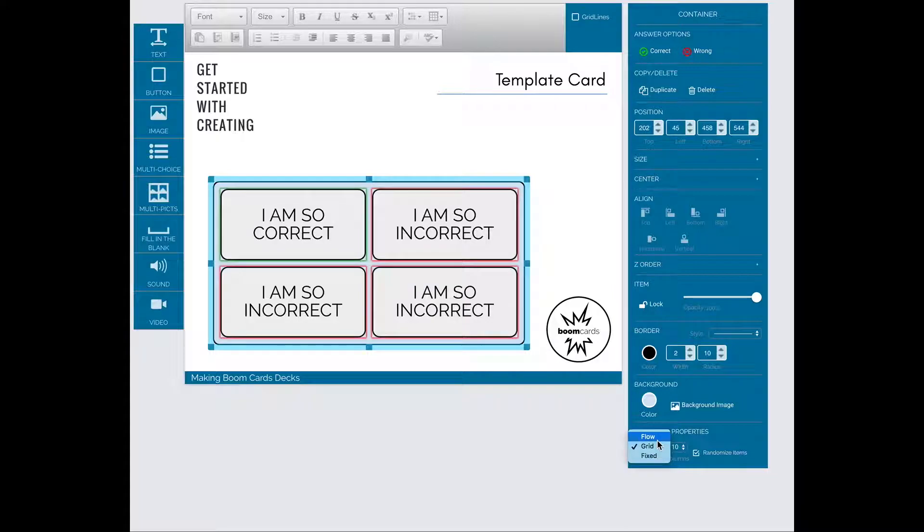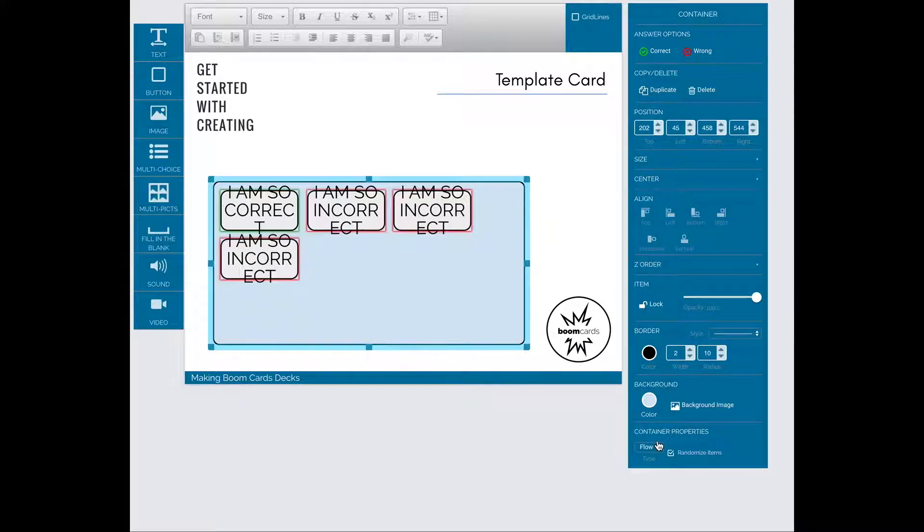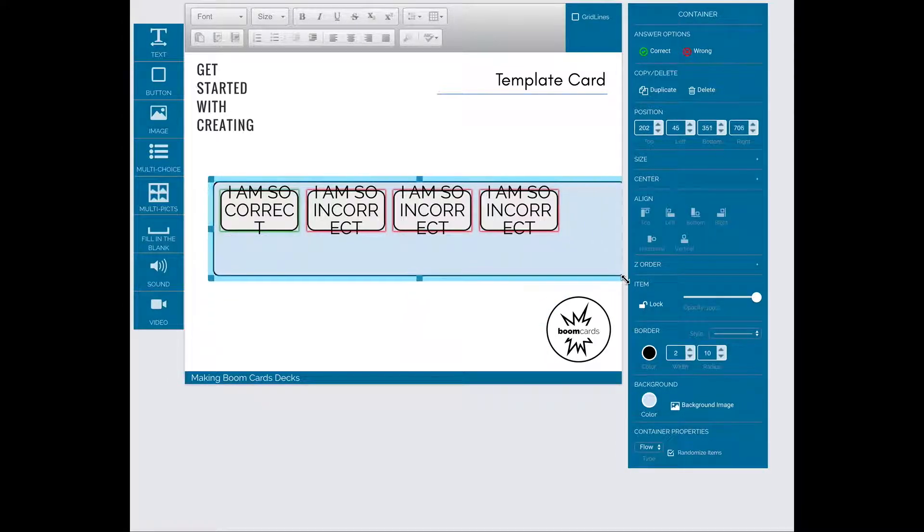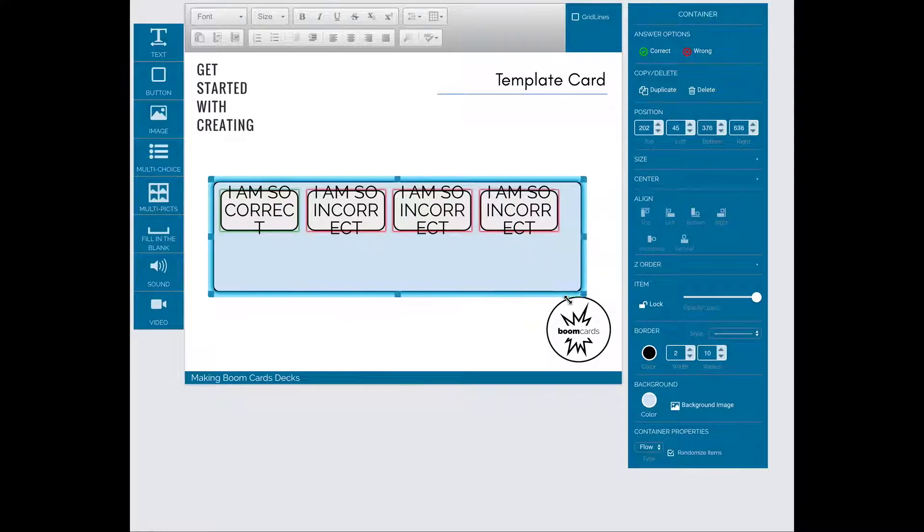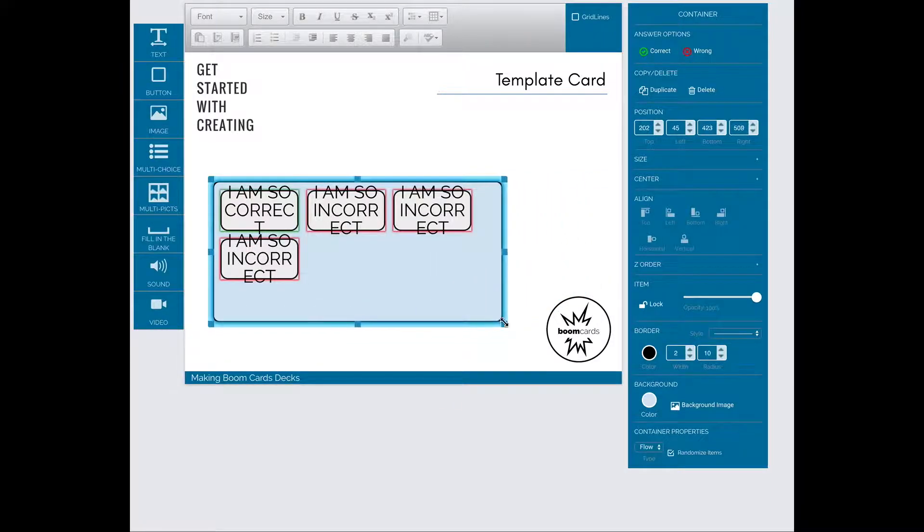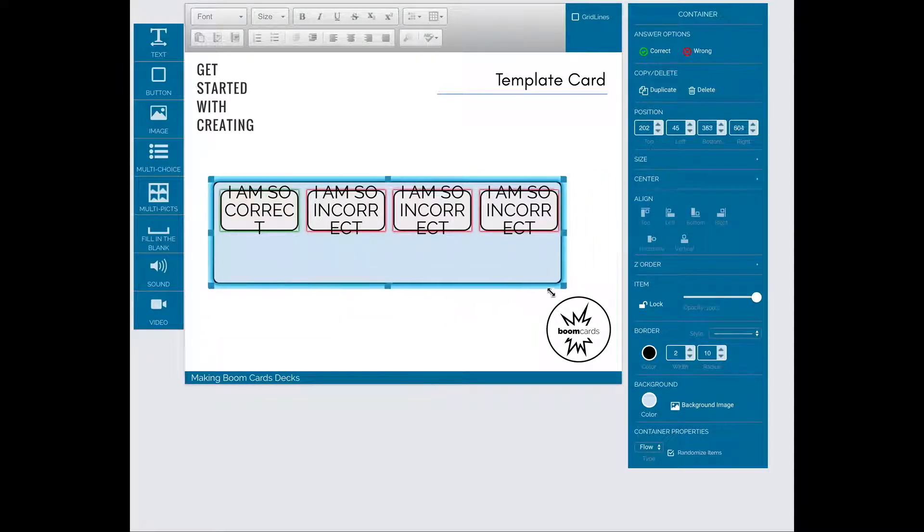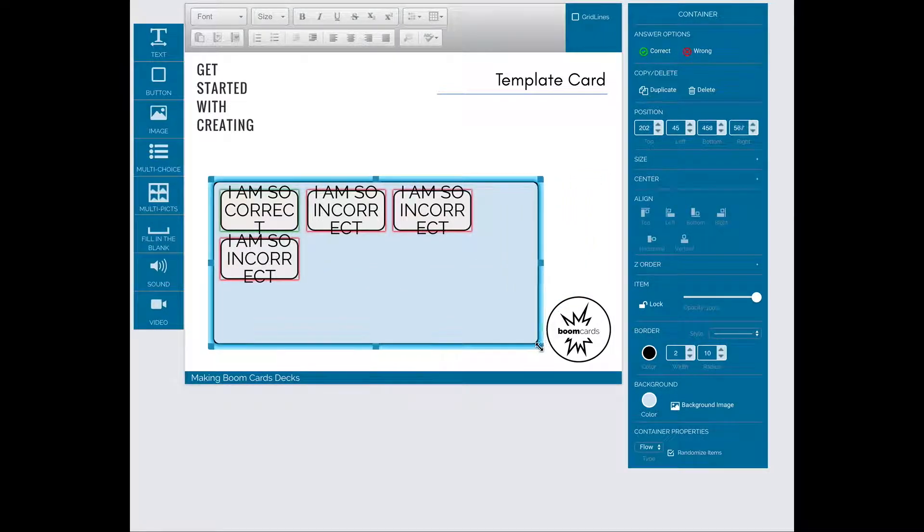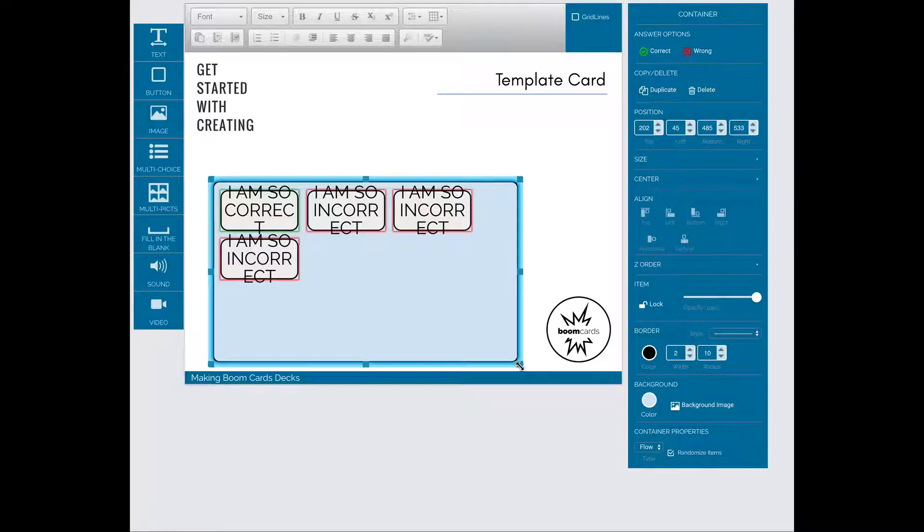Let's explore grid, flow, and fixed settings. With flow, the correct or incorrect answers, the items inside the container, will flow as you change the size and shape of the container.